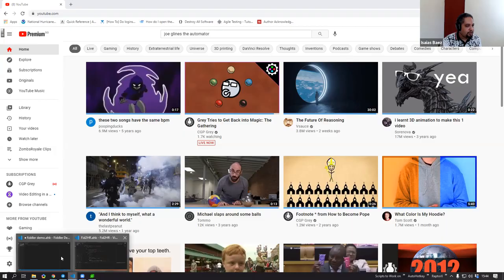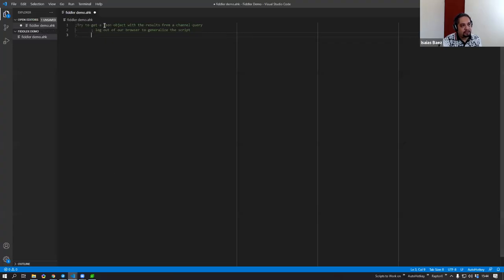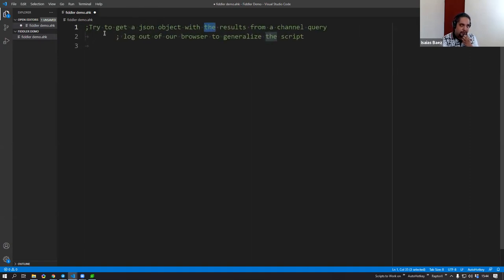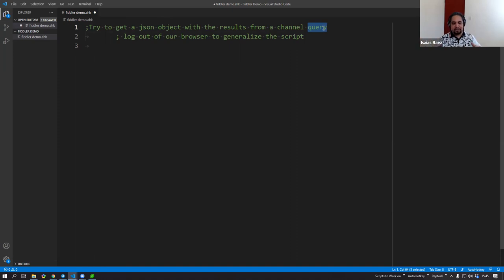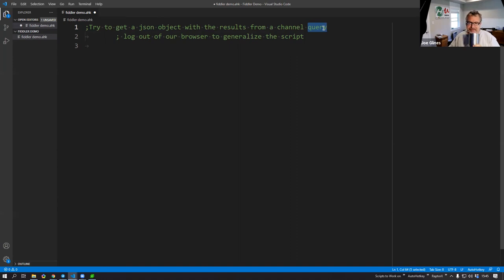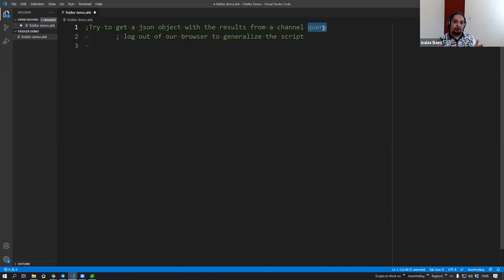Let me go ahead and share my screen. We have YouTube open here. One of the first things we did is outline the objective: we want to get a JSON object with the results from the channel query. The reason we want JSON rather than scraping HTML is that JSON gives you a smaller, easier-to-parse object that's less error-prone.